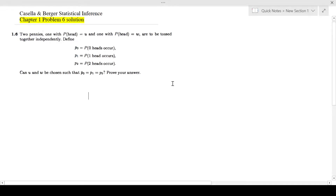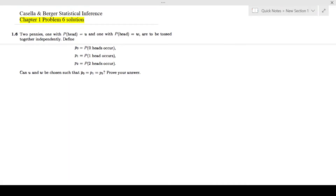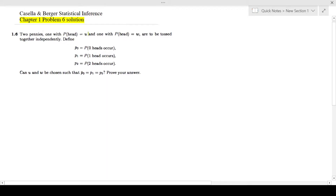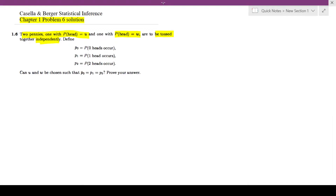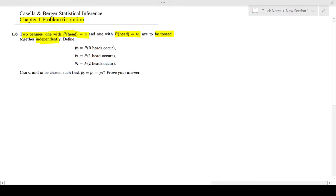In this video I'll be looking at Cassella and Berger's Statistical Inference, Chapter 1 Problem 6. The question involves two pennies: one with probability of heads equal to u, and one with probability of heads equal to w, to be tossed independently. This independence is important — there is no influence of one coin toss on the other.